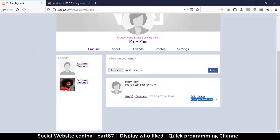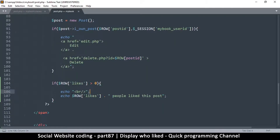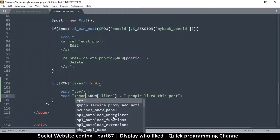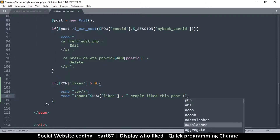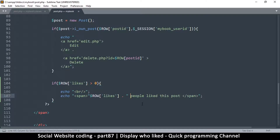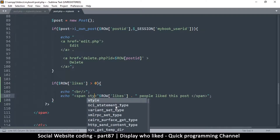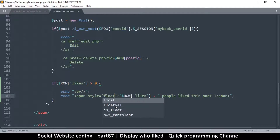It shows 'one people like this post' — not very good grammar. Let's move it to the other side. To do that, let's put it inside a span. The reason I'm using a span instead of a div is that a span has display inline, meaning it acts like text and won't cover the entire line. I want to float it to the left.